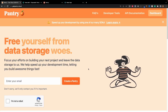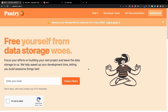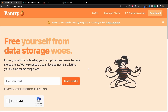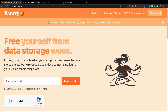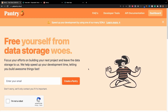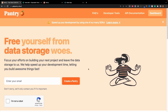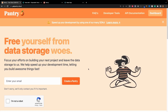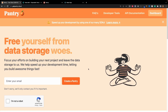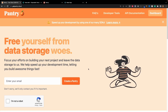What's going on everybody, welcome back to another video. I found this really cool thing a few minutes ago called Pantry. It allows you to store up to 100 megabytes of JSON data for absolutely free. It's open source and the documentation is amazing. Now there are some caveats that I will cover right now.